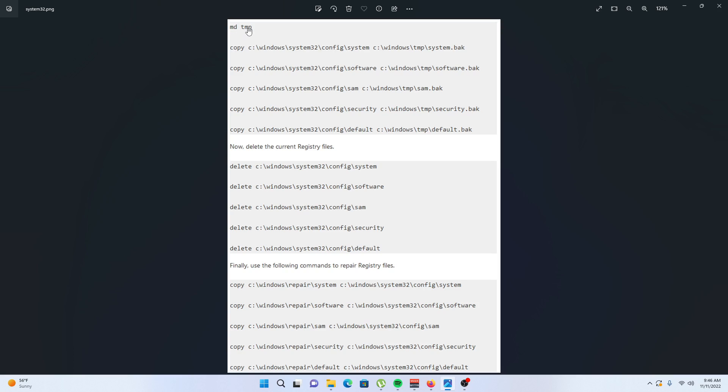Type in this command: md space tmp. This copies the five registry files into the tmp folder as a backup. Copy these files.